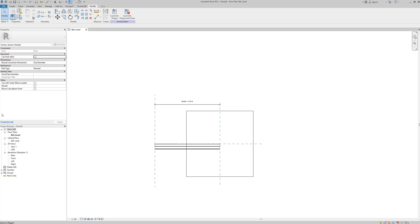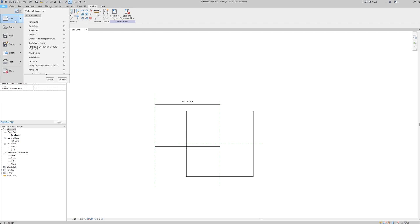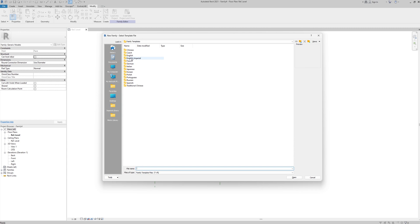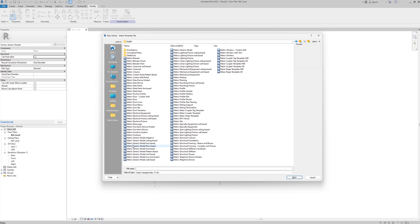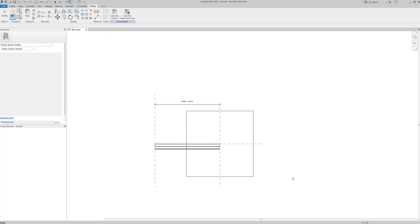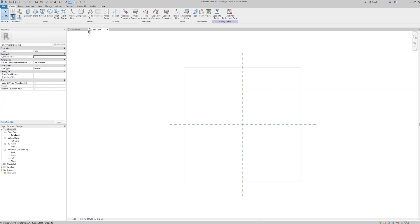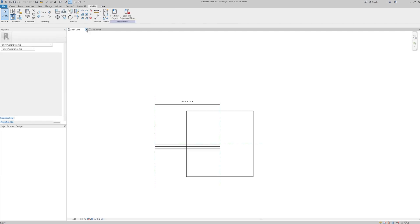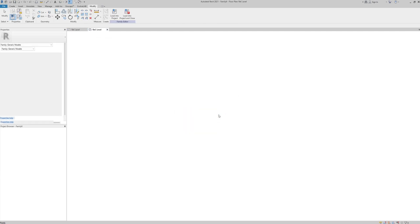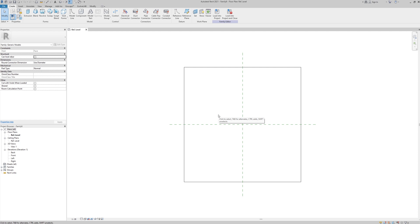We are now in Revit. This is my previous work — I'll close this. Before that, I'll open a new file: File > New > Family. I'll go to English, open, then go to Metric Generic Model Face Based. I'll click and open this to get my new page. Let me close my previous one.